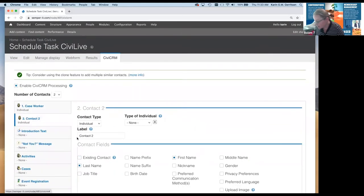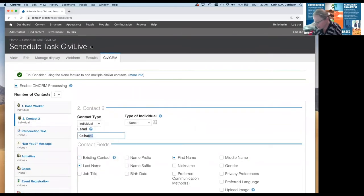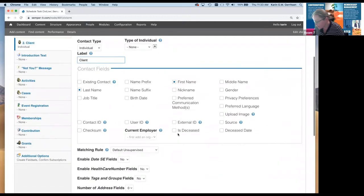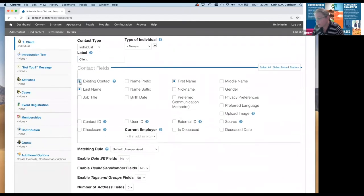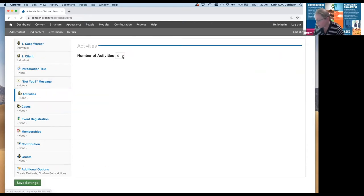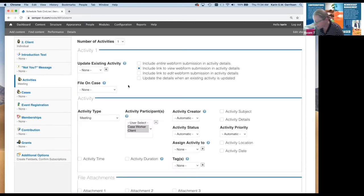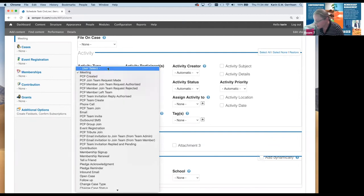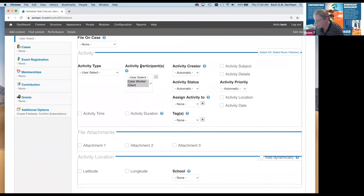In contact two, that's going to be the client or the recipient of the service. We're also going to make that an existing contact, because we want to make it easy — a lookup in the database of clients. And then this form is all about activities.